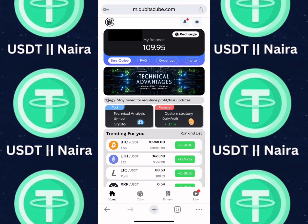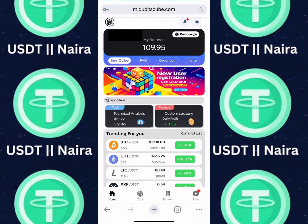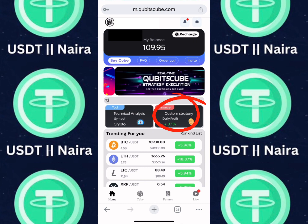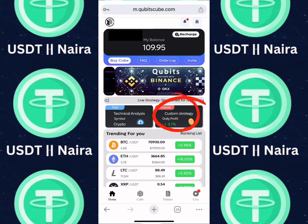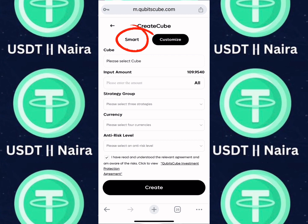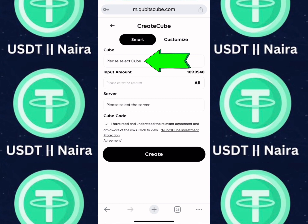Now it's time to execute the trade order — your daily task. Click on Finance, then switch over to Smart, not Customized. Switch over to Smart Trading, which is the quantitative trade.